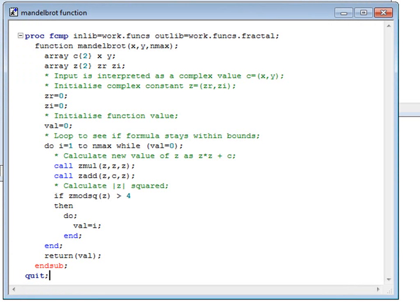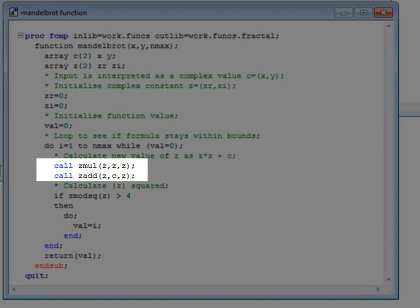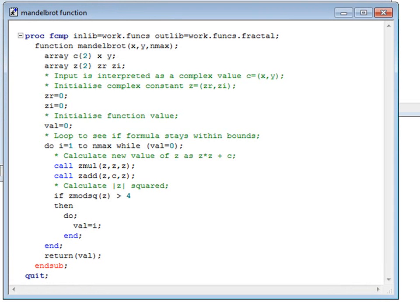The definitions of these two fixed-size arrays, C and Z, are really the only parts of this code that you need to understand. The details of the calculation are not particularly illuminating or important for our present purposes, but, for the record, we then calculate a new value of Z as Z squared plus C. We repeat this process until Z gets big, or for a maximum of nmax times. The value of the function is the number of times we went round the loop.